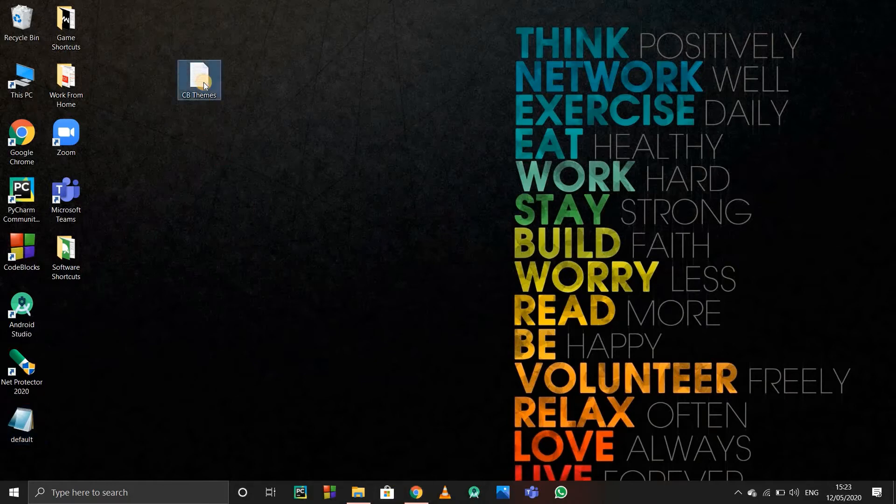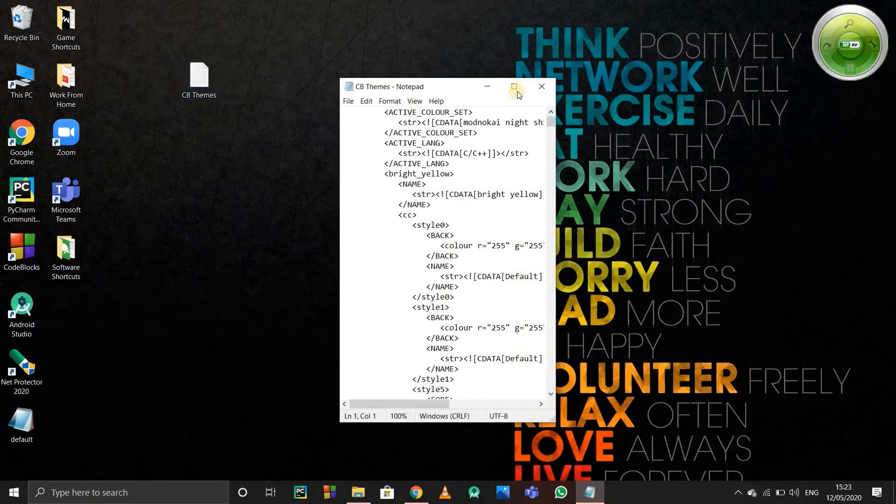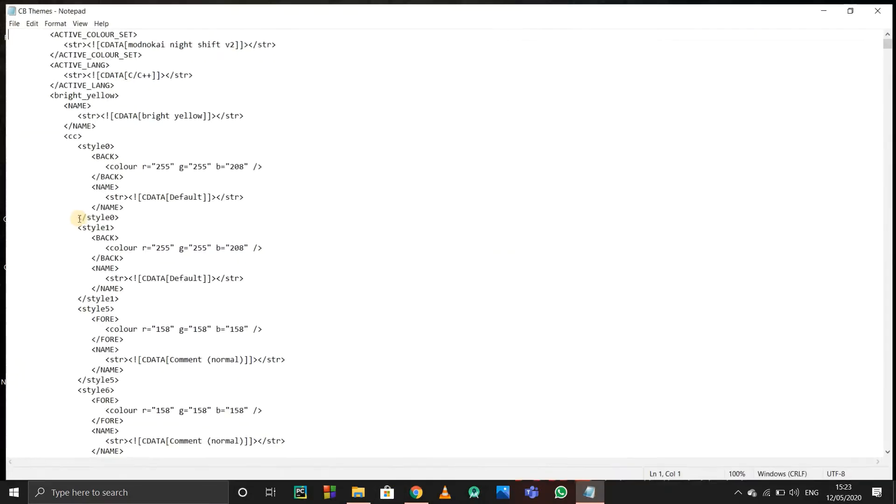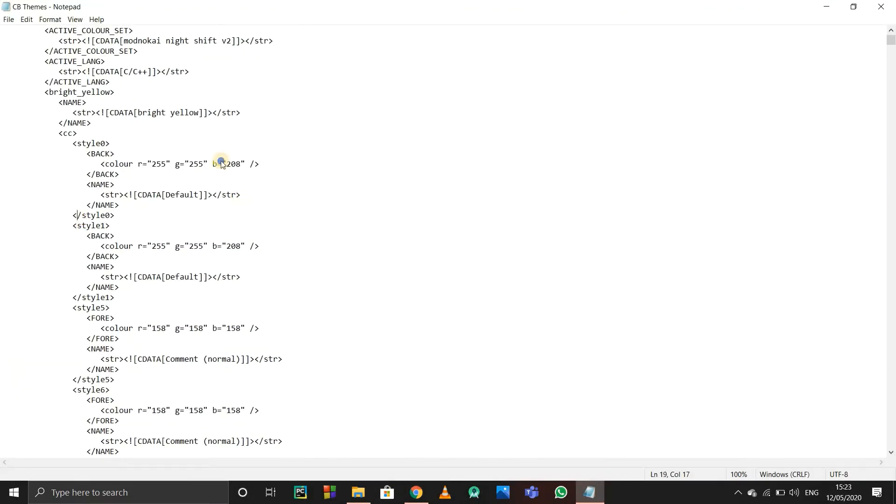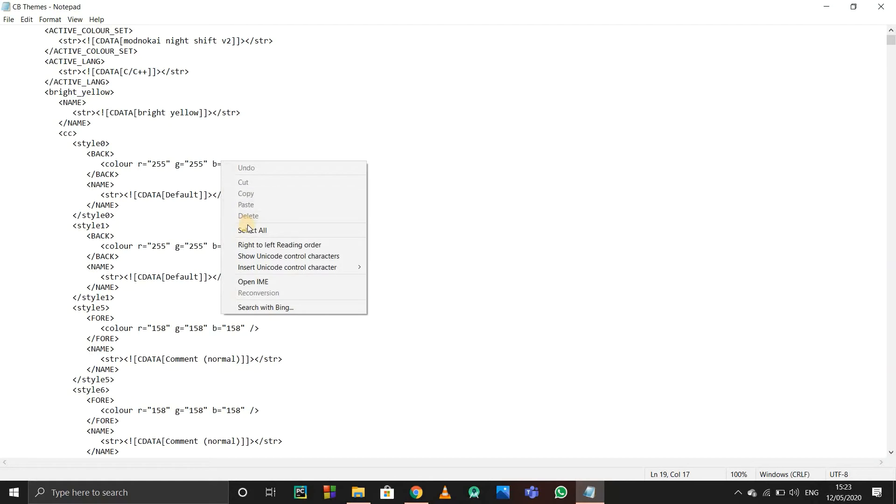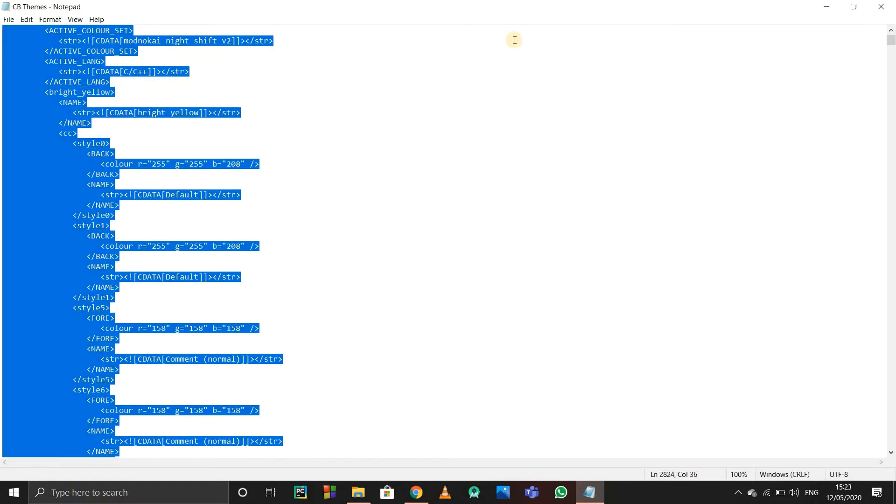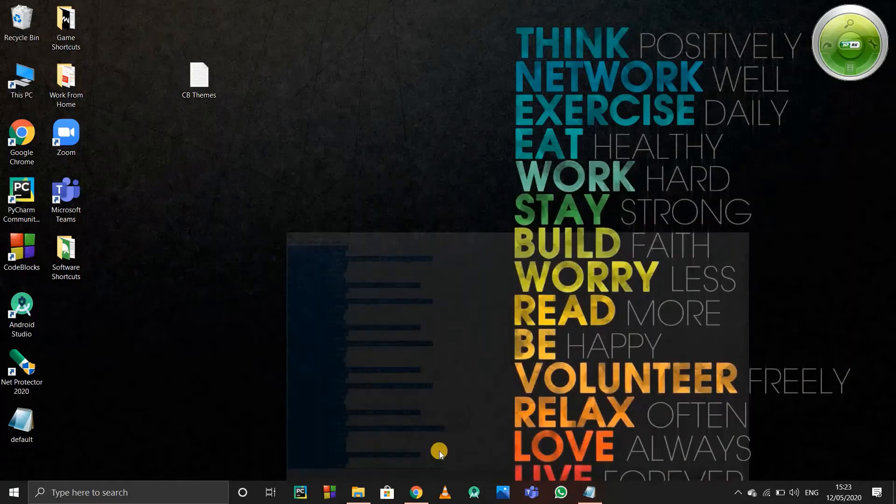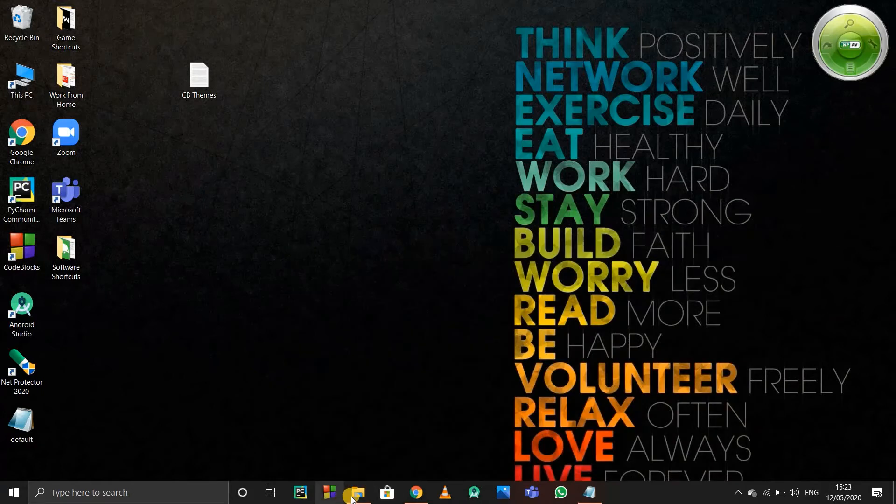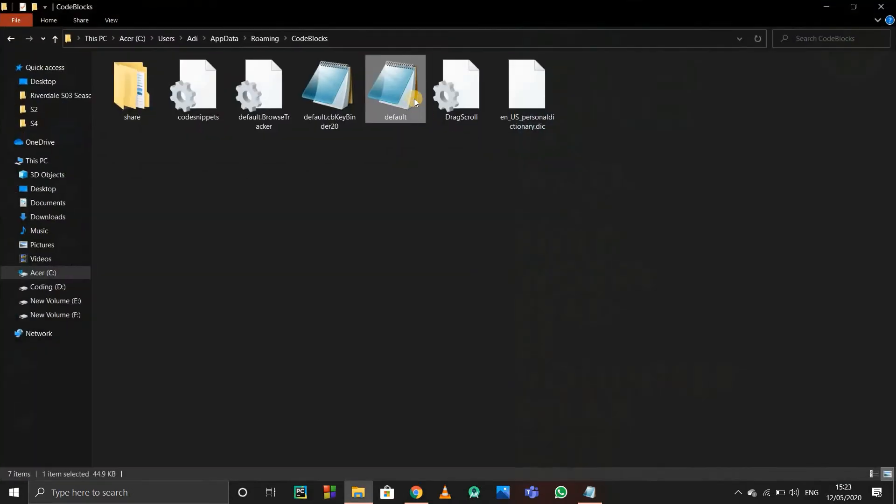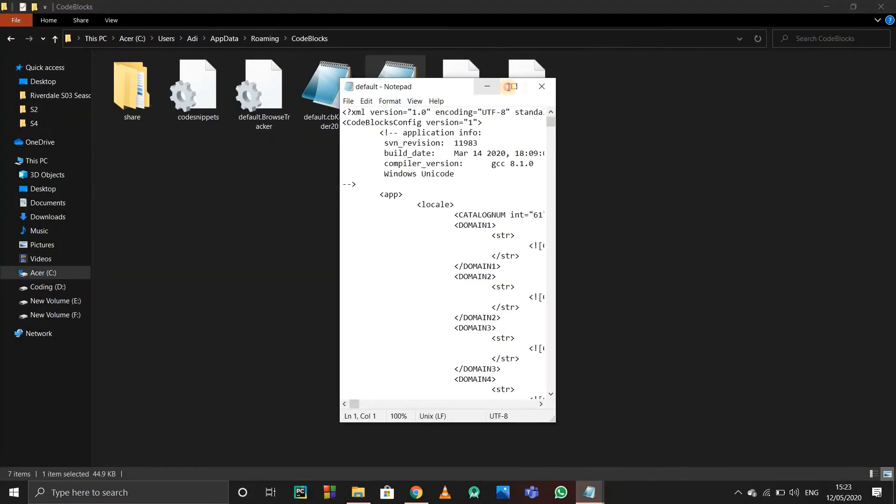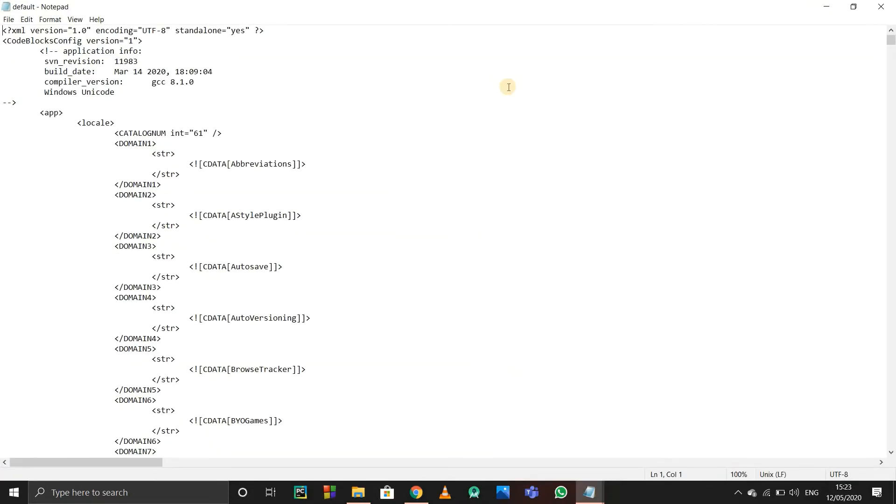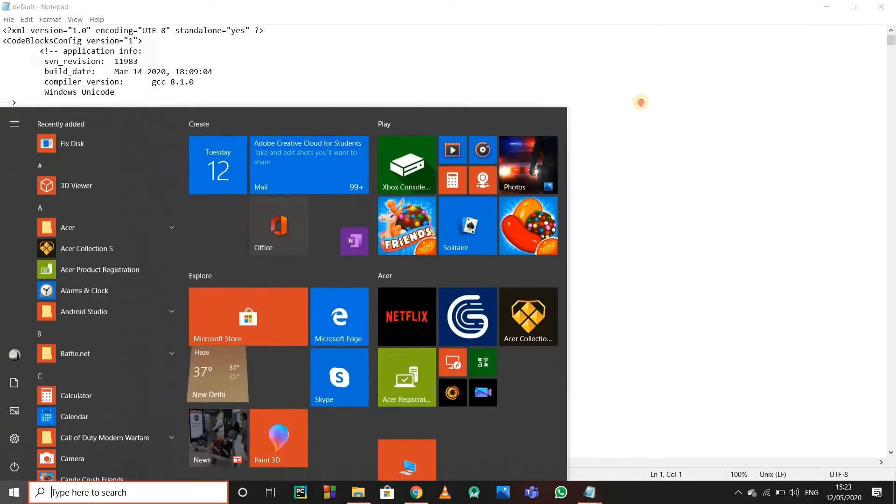I'll open the CV themes file and press Ctrl+A or select all, and just copy the whole code. After copying the whole code, go to the particular folder and again open this default.conf file.